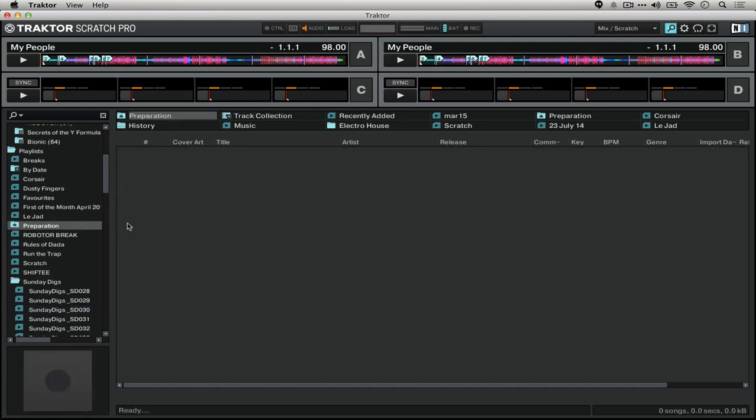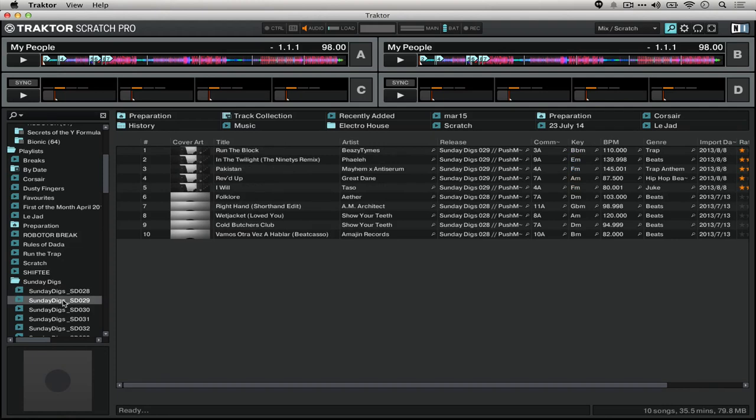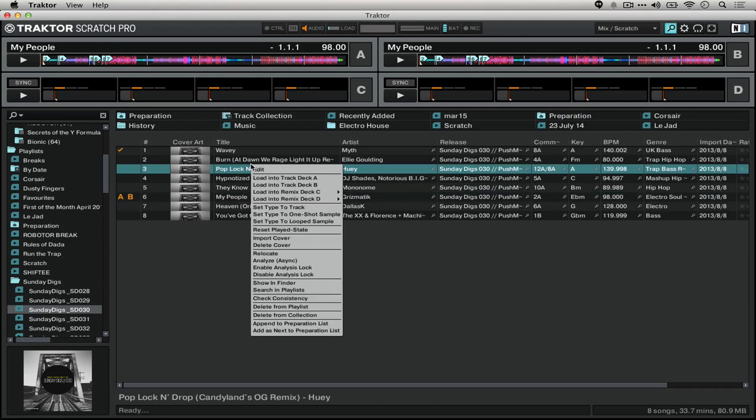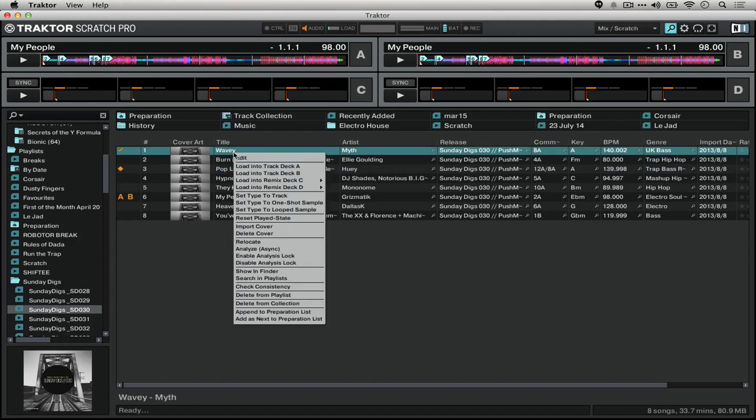So if you take a look at any of your playlists, you'll be able to actually, just from the drop down, add stuff to the preparation playlist. We can say, hey, let's put it right there. We could even add it to the preparation playlist and put it on the top.